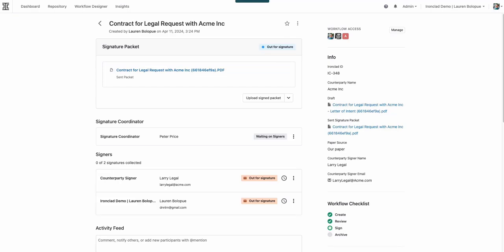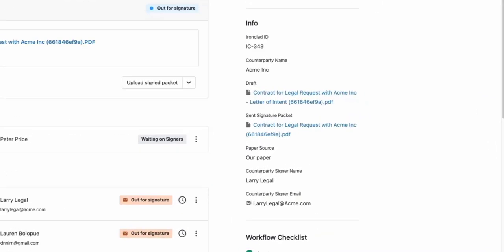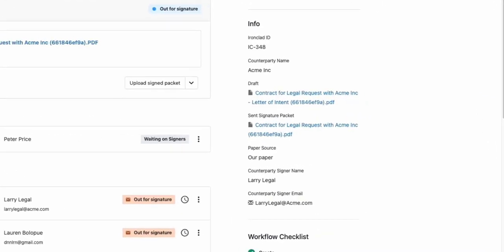It is great for ad hoc contracts that you need to get signed quickly with no negotiation and have all the rich metadata live within a single unified Ironclad repository.